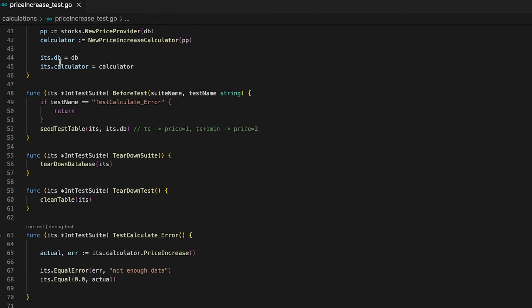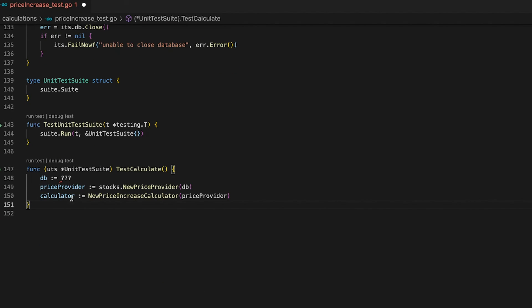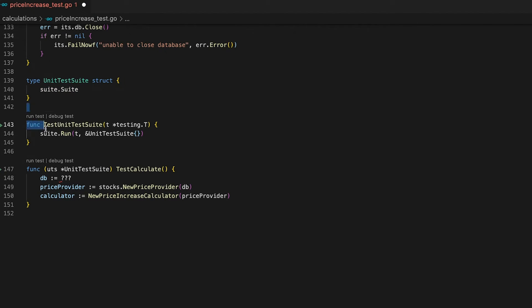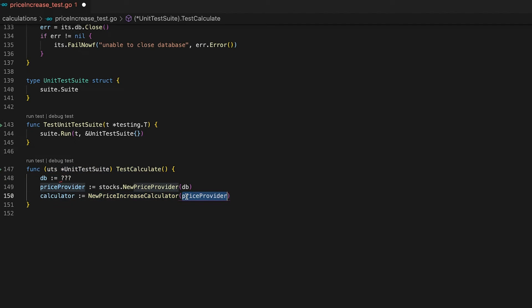Now that we have our mocks in place, let's hop into the test and see how to use them. I'm going to use a test suite again — if you don't know how these work, check out the second video of this series. Here's the test suite definition, the function that runs it when go test is executed, and the first test case which I'll explain from the bottom up. I'll use the NewPriceIncreaseCalculator function to populate the calculator with a PriceProvider instance.